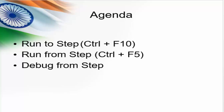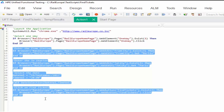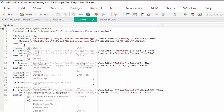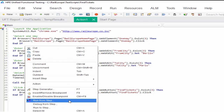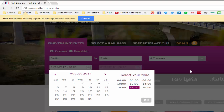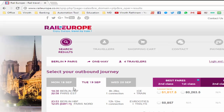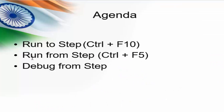We will try the same example with run from step. We have launched the website and selected one way. Now I want to test whether my code correctly enters values, selects the date, and finally clicks on find tickets — just this particular scenario, rather than starting from step 1. Right-click above this step and select run from step. From here till the last step it will execute. Running it — it is entering the value, selecting the date — and the train results are displayed.